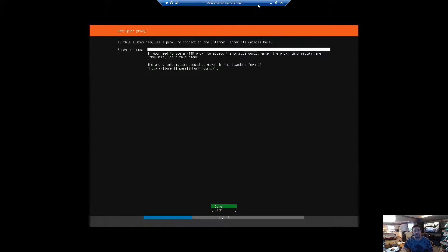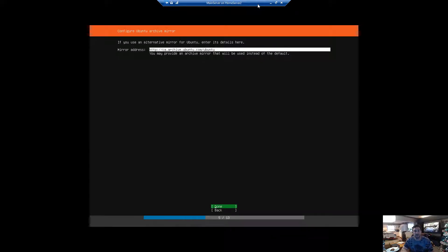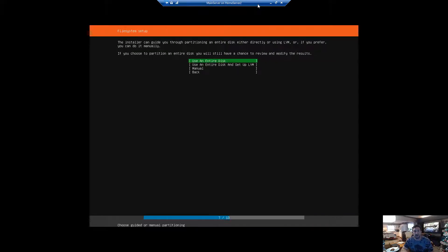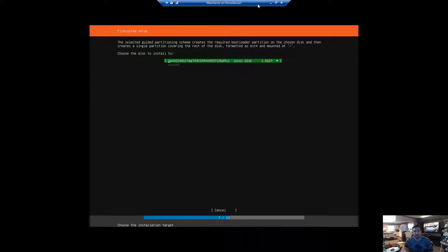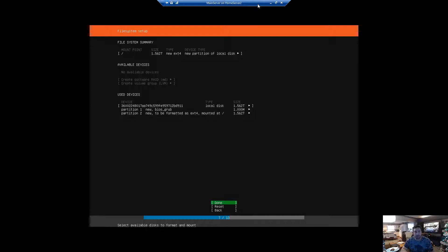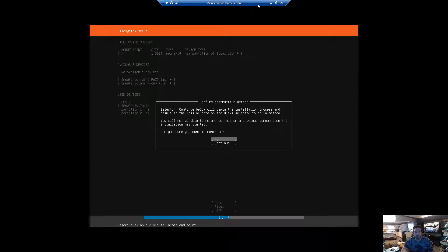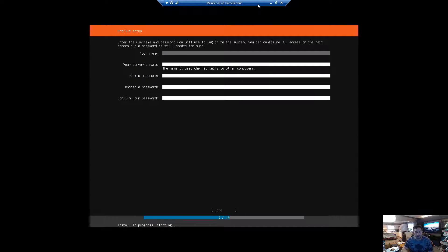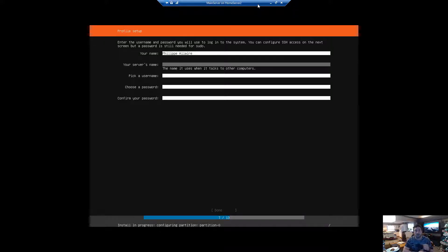Done. Proxy address: none. Mirror address sounds good. Use entire disk — this disk that we made on our cluster. Looking good. Done, continue. My name, server's name, which is going to be...